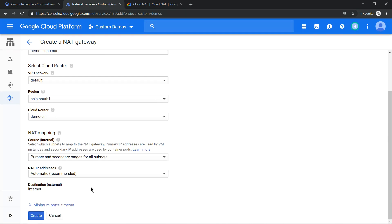Create a Cloud Router, give it a name — 'demo-cr' — and click Create. That's it. The moment Cloud NAT gets provisioned, the ping should start working.